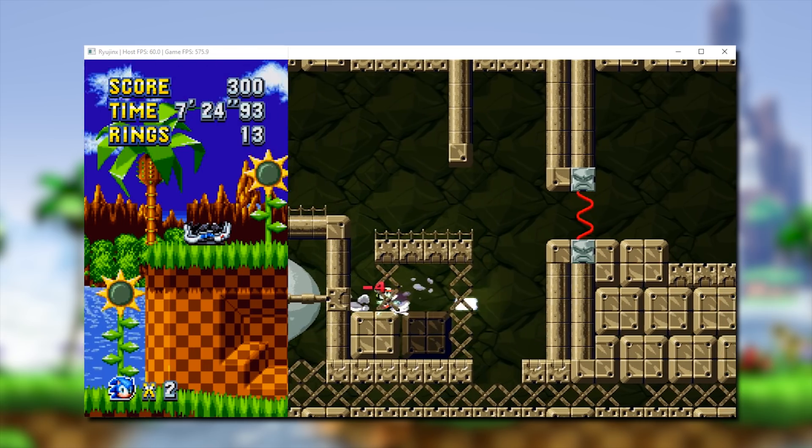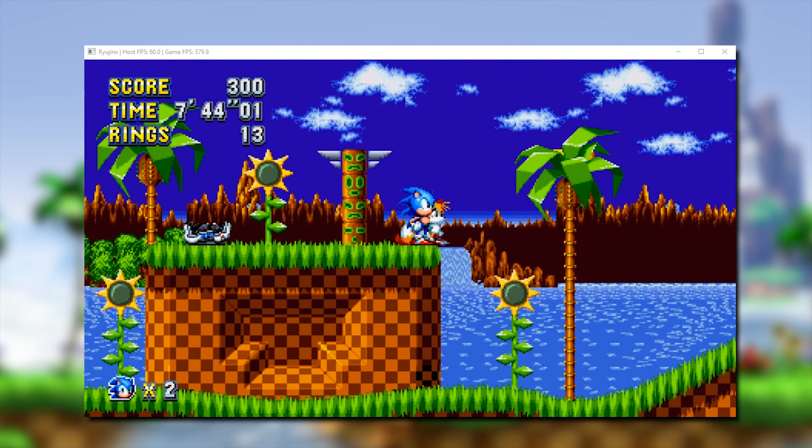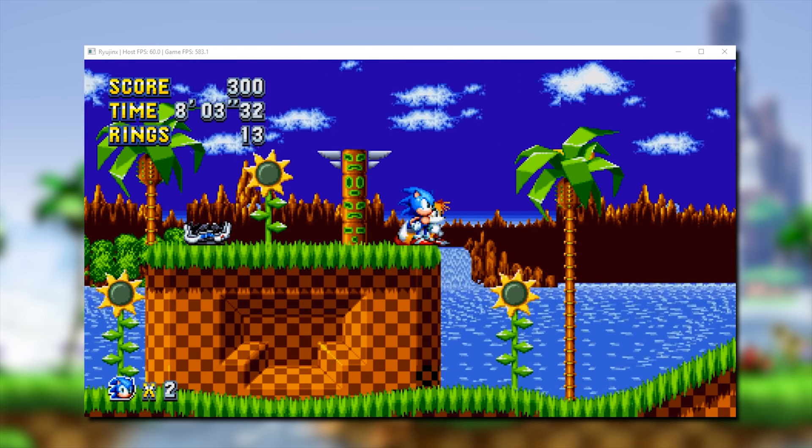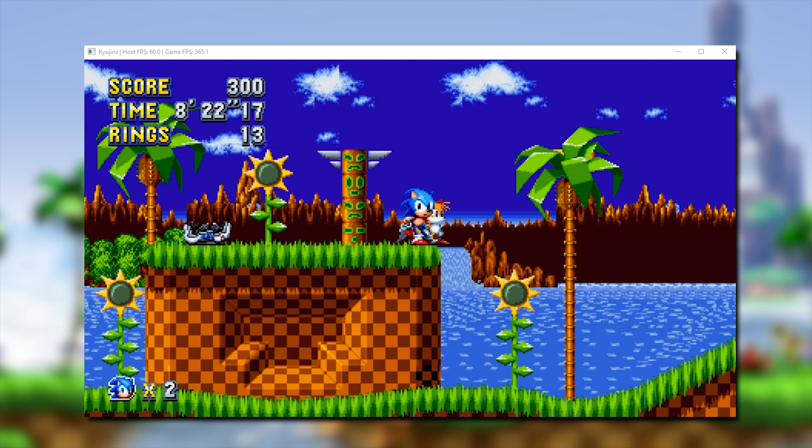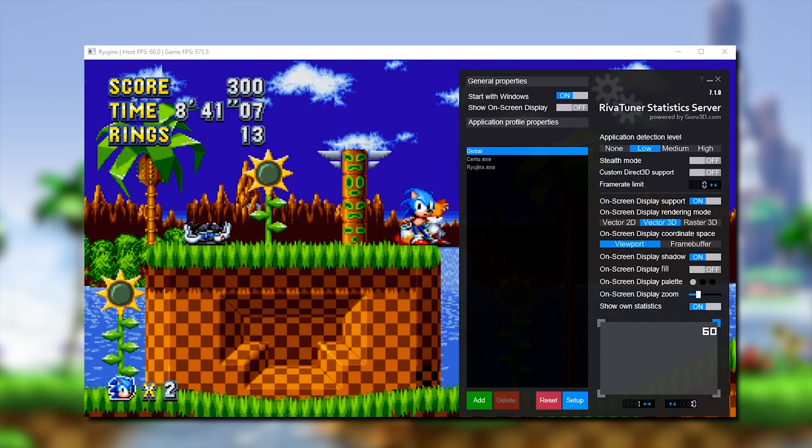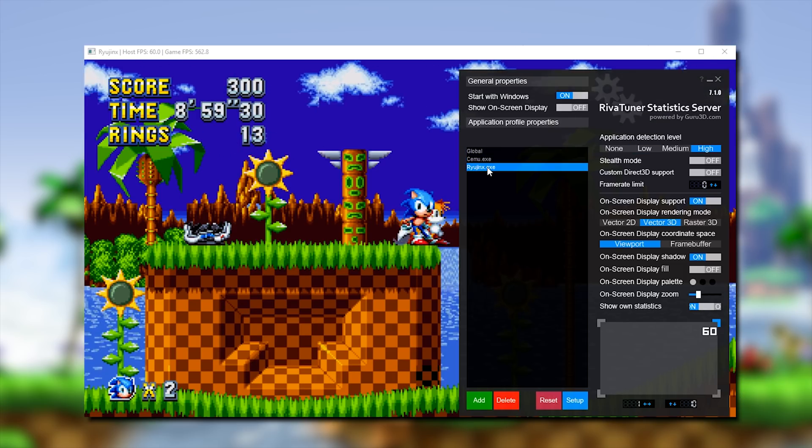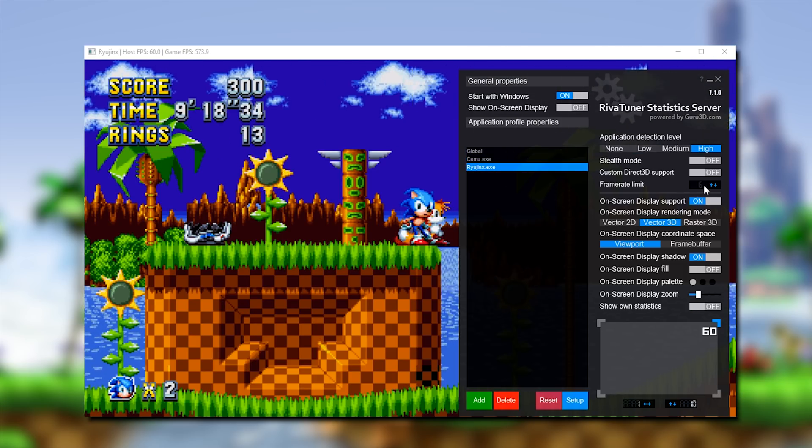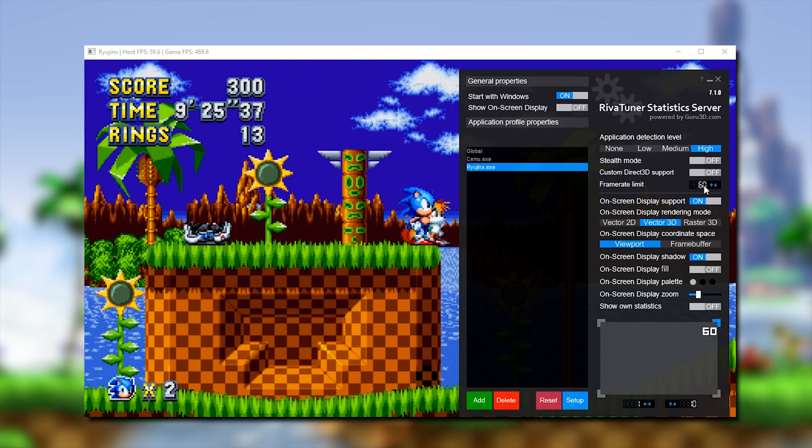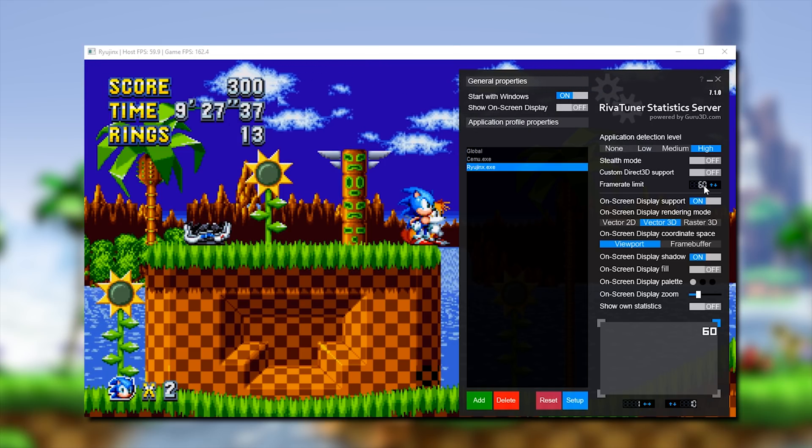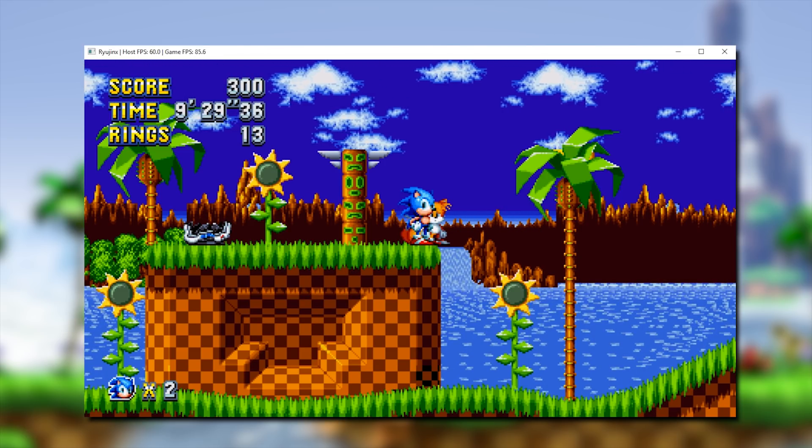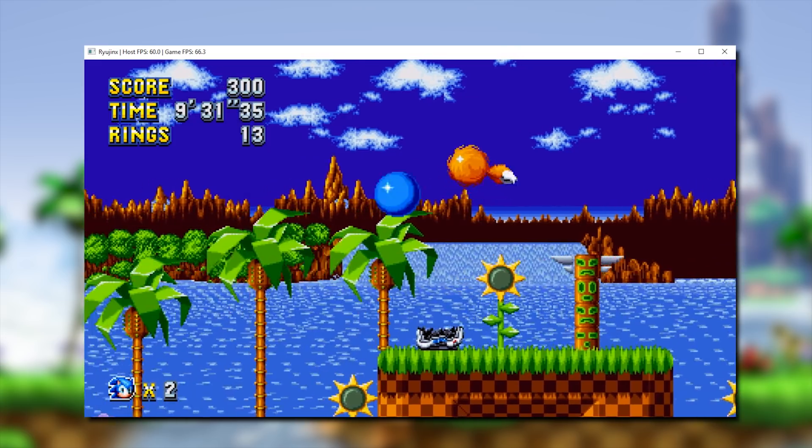Next up, let's take a look at Sonic Mania. This title runs so fast at 600 FPS as you can see on screen that I have to use a program called RivaTuner Statistics Server in order to frame cap it to 60 FPS in order to return it to a playable state. As you see, when I apply the 60 FPS frame lock, this game returns to a fully playable, locked 60 FPS at all times.